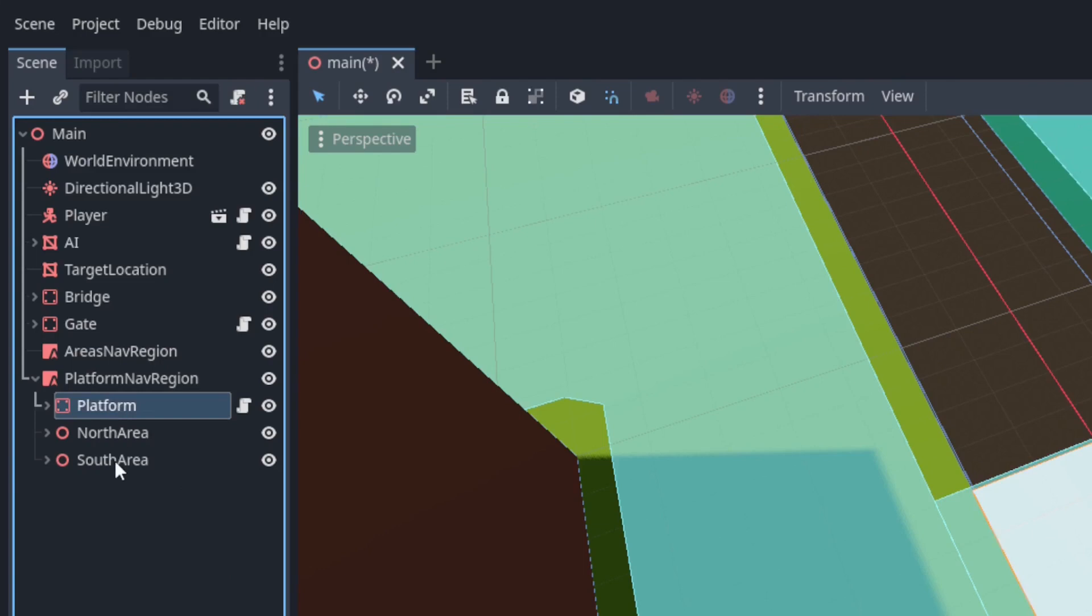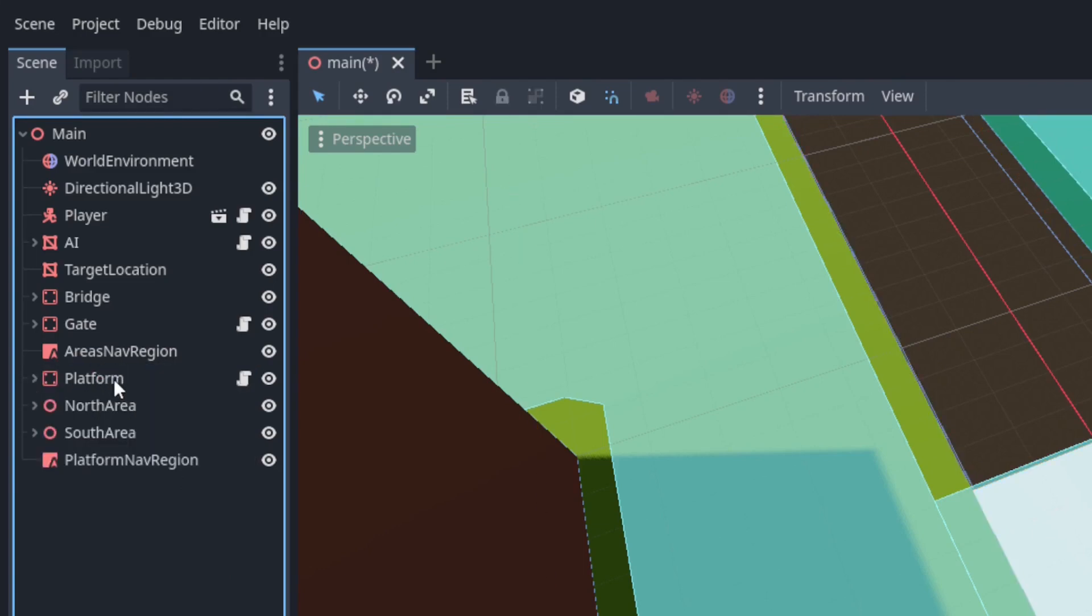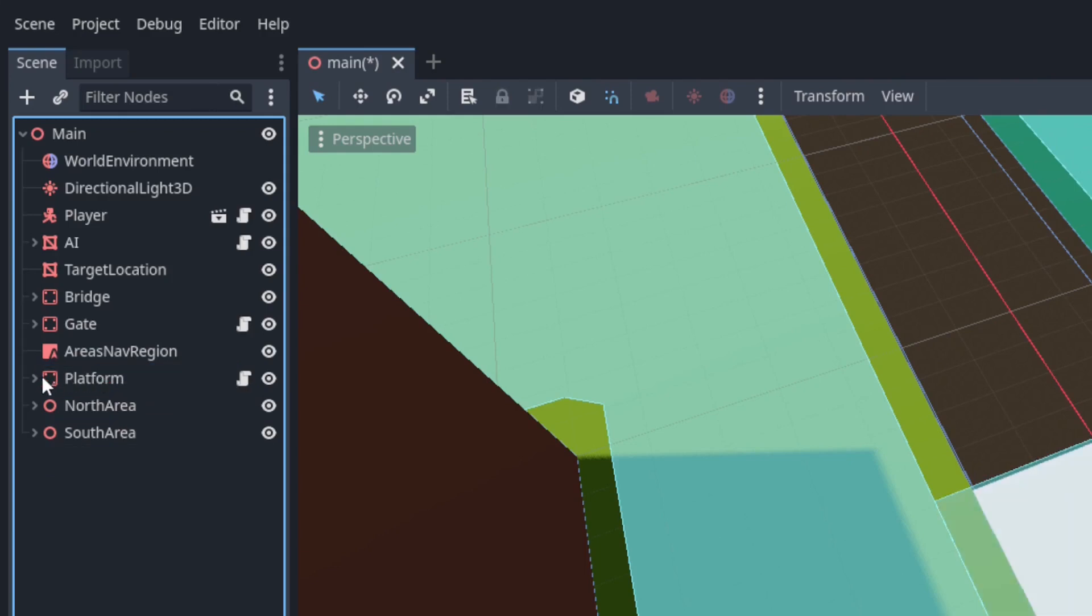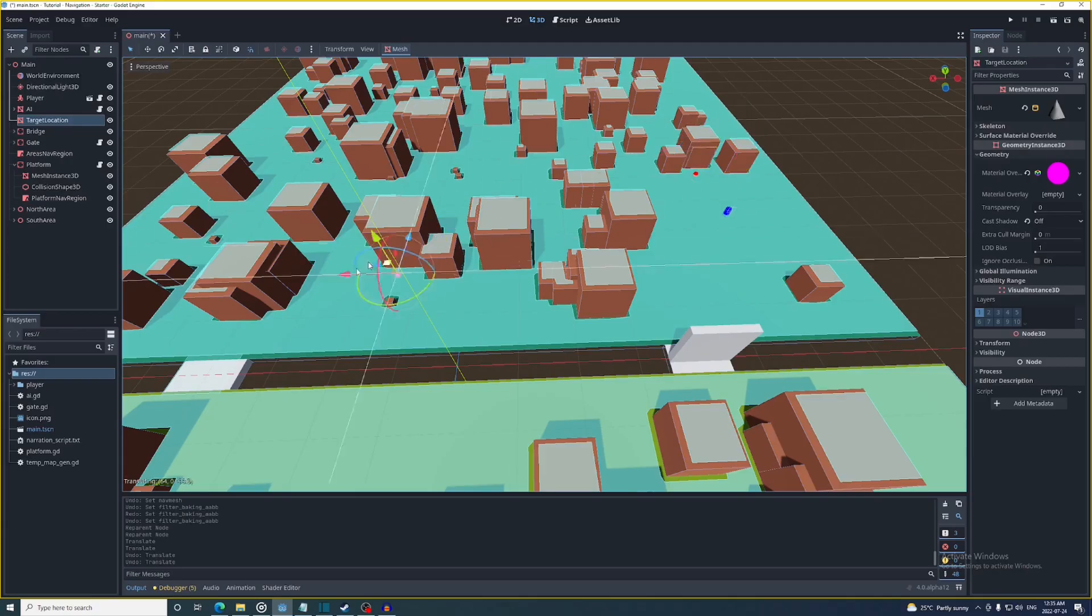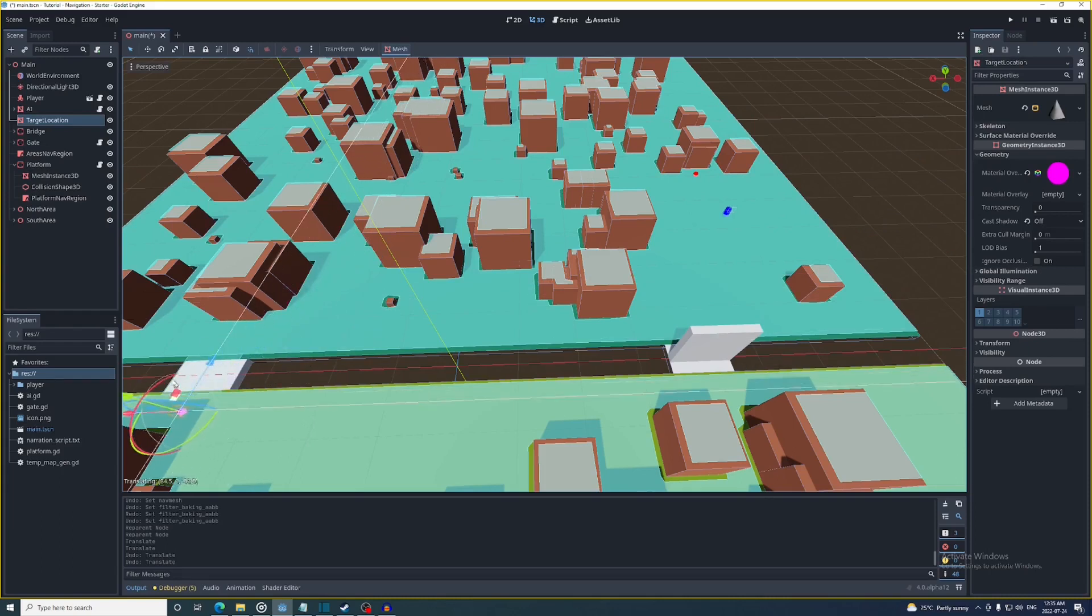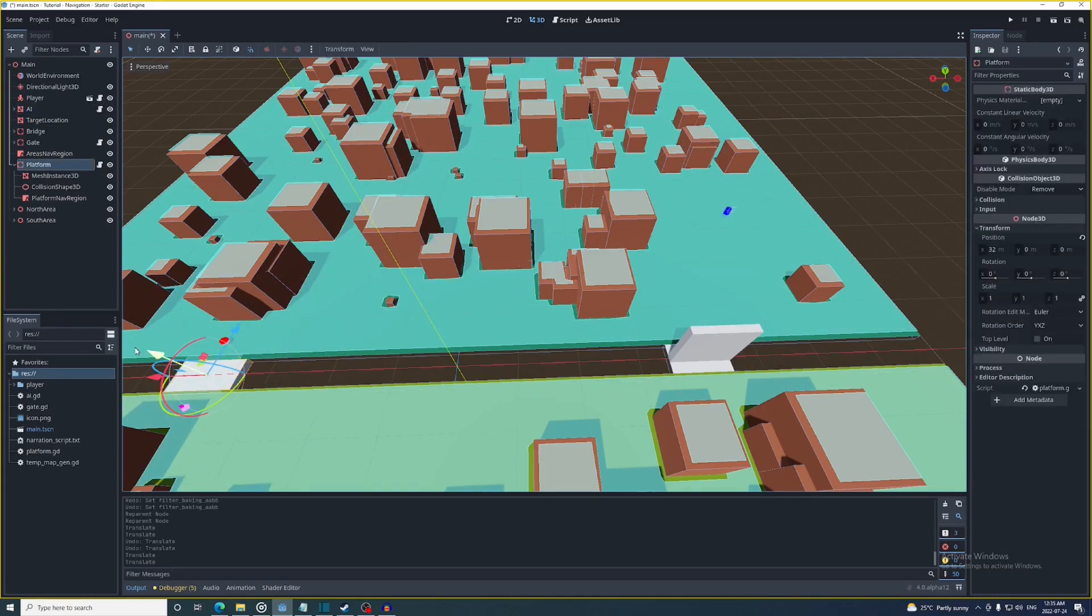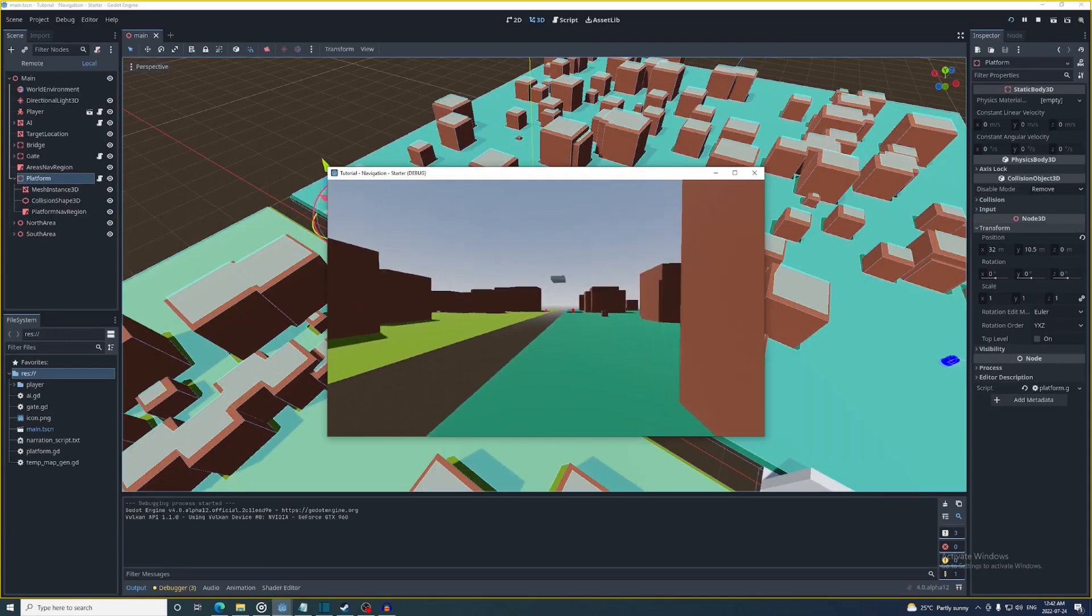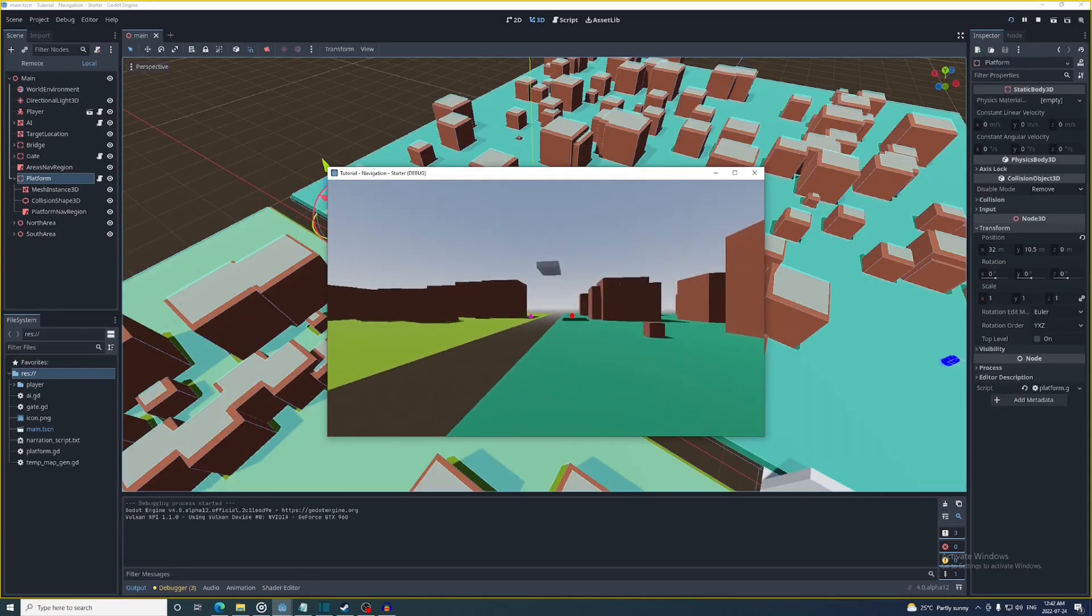So I'm going to take the platform and the two areas out of the platform navigation region and then I'm going to make the platform navigation region a child of the platform. So it will move with it when I press P. Now I'm going to put the target location on one side of the platform, the AI on the other side, and then I'm going to move the platform up a little bit.